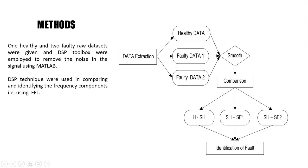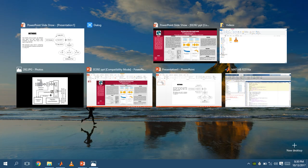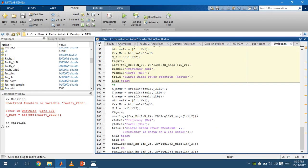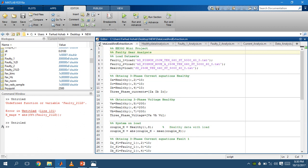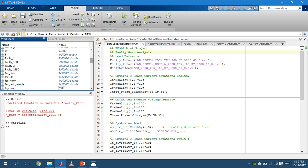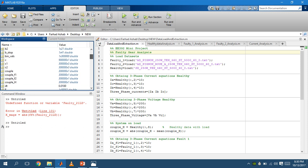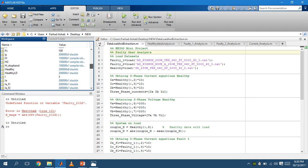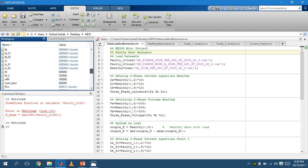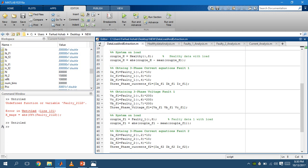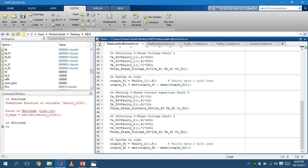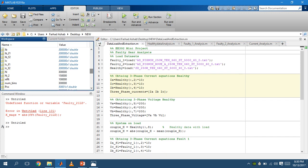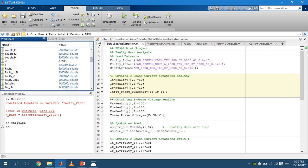Now moving on to our results. The first step was loading and extracting the data. As you can see in our workspace, we have already done that. We were able to get all the data from the folder using the code provided here. Our sampling frequency was selected to be 5000.